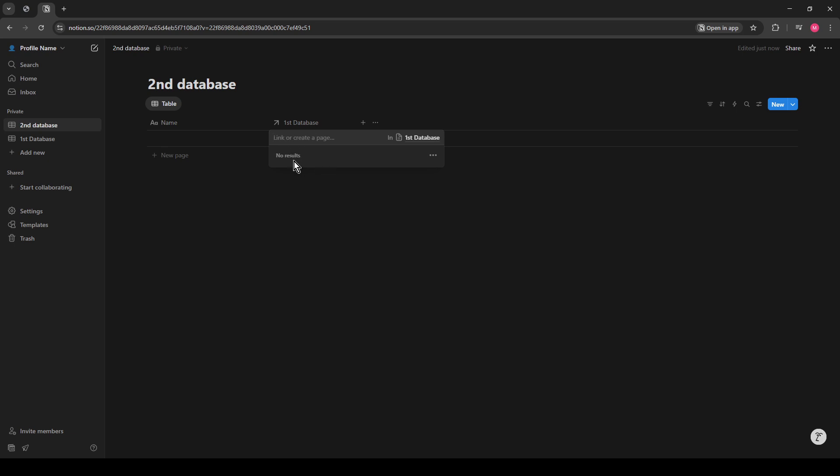Congratulations! You've successfully created a relational database in Notion. By linking these elements, you've streamlined your data management, making your databases not just informative, but interactive and interconnected. Happy organizing!